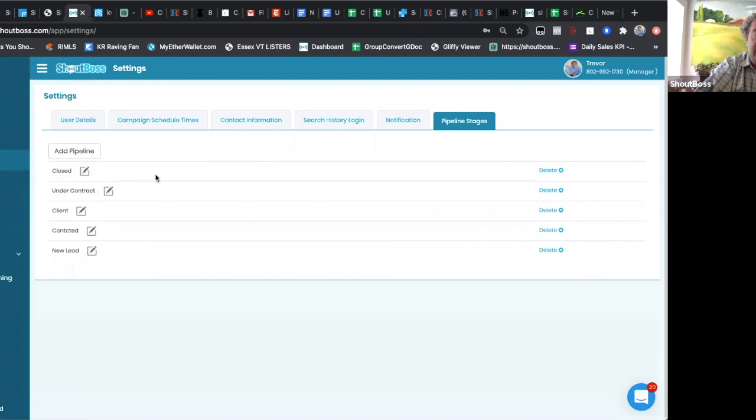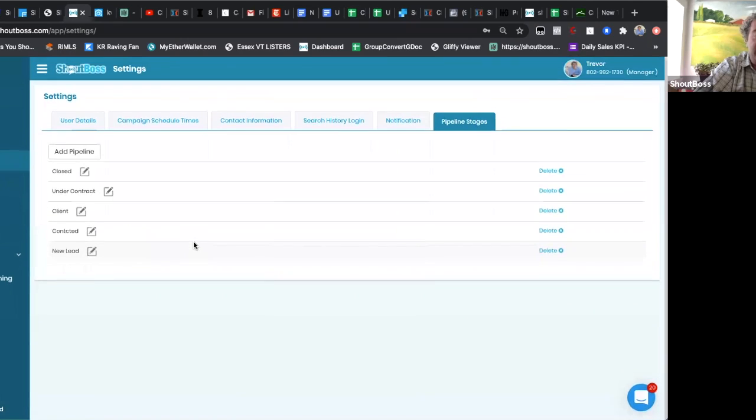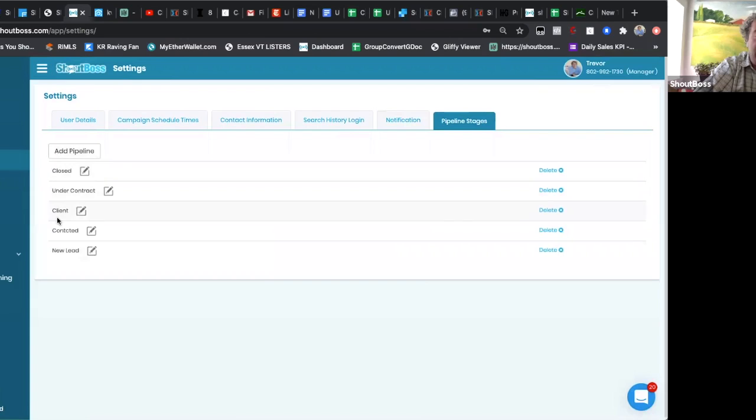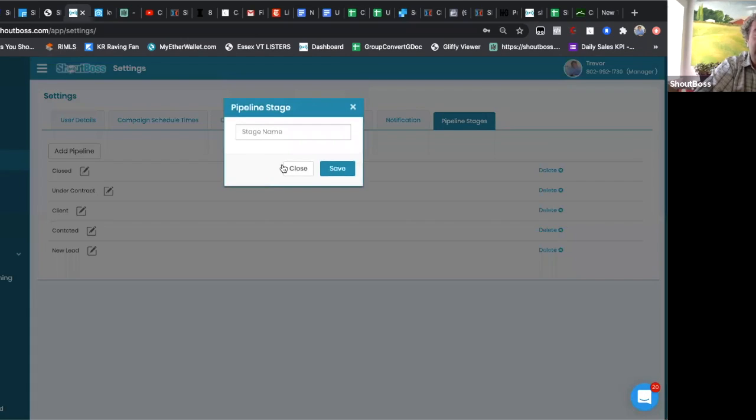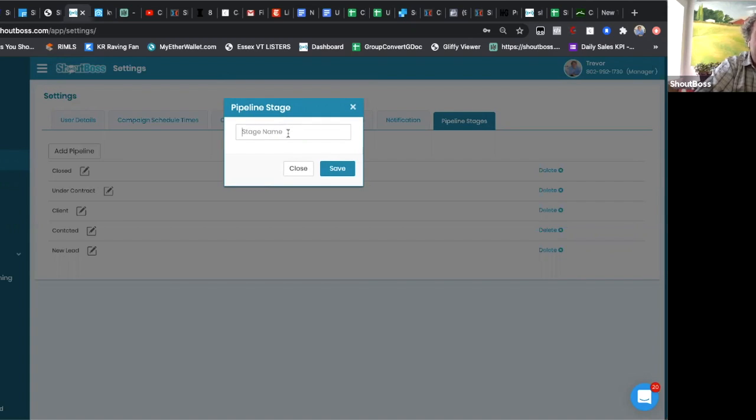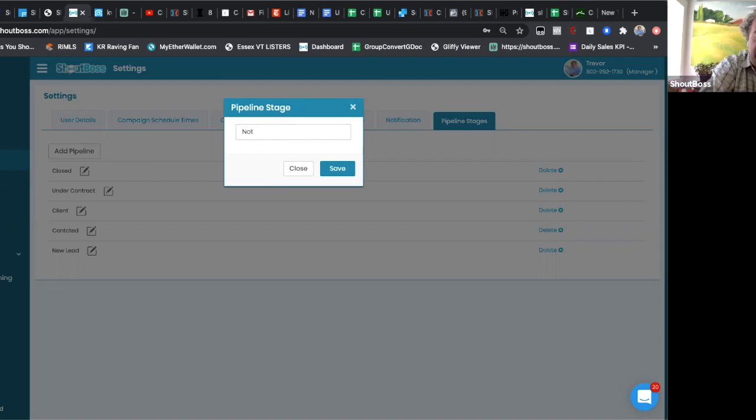And here you can see the pipeline stages I've already created for myself. Your accounts will not have any stages in here because you may do things a little differently. So some people may want a stage that says not yet contacted.